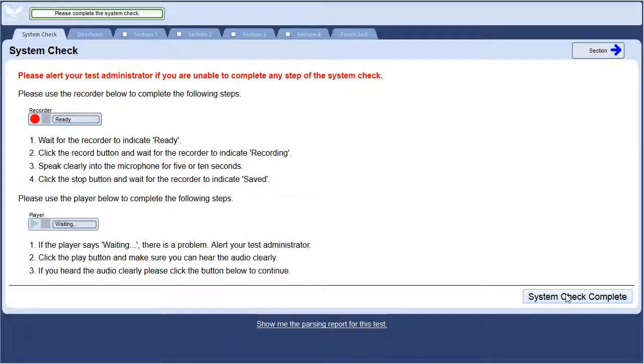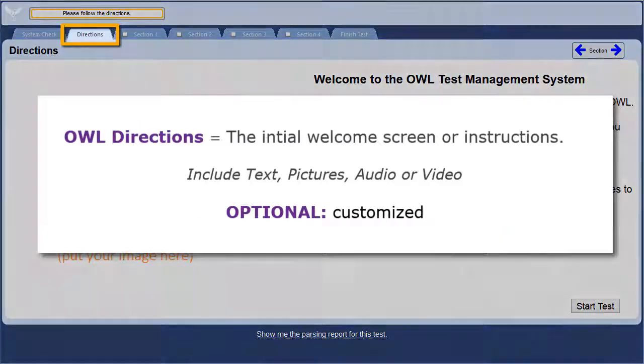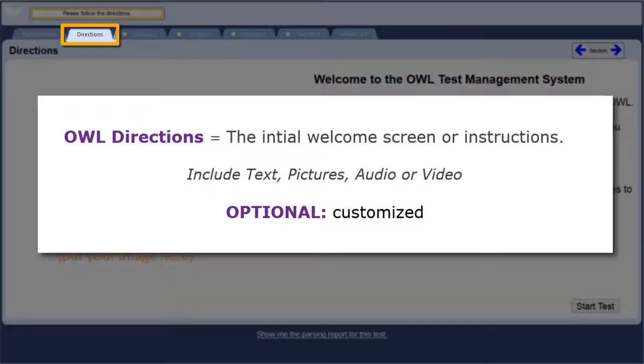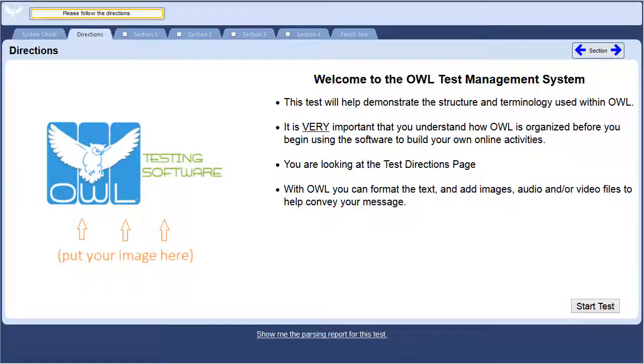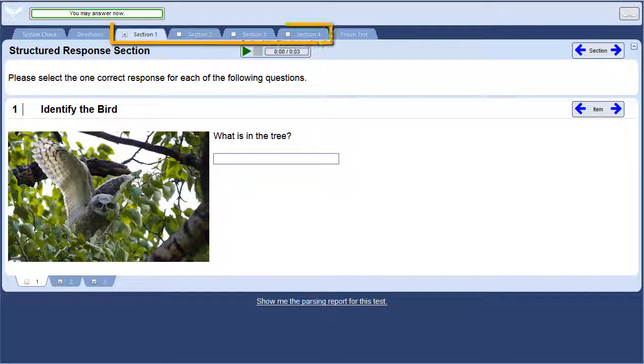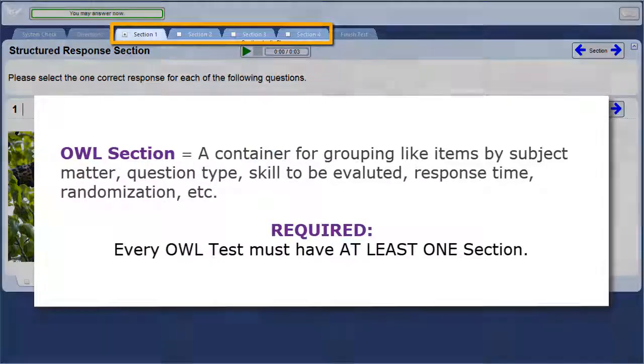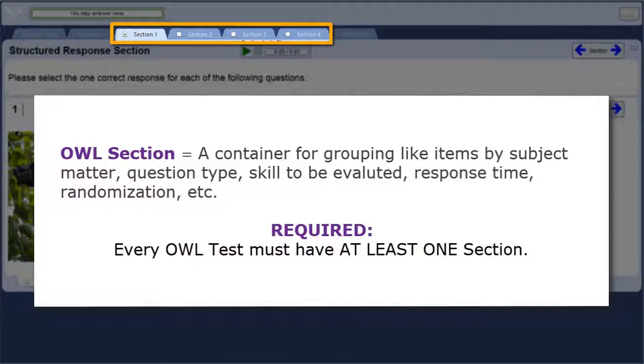Next is the directions tab. If you decide to include some directions or a welcome page for your test takers, it will appear here. The next element we have is the section. By default, every OWL test must have at least one section. Questions are not put straight onto the test. They are contained within a section.